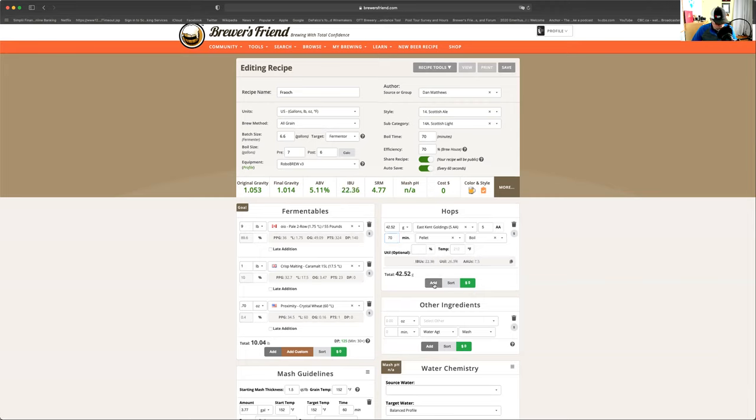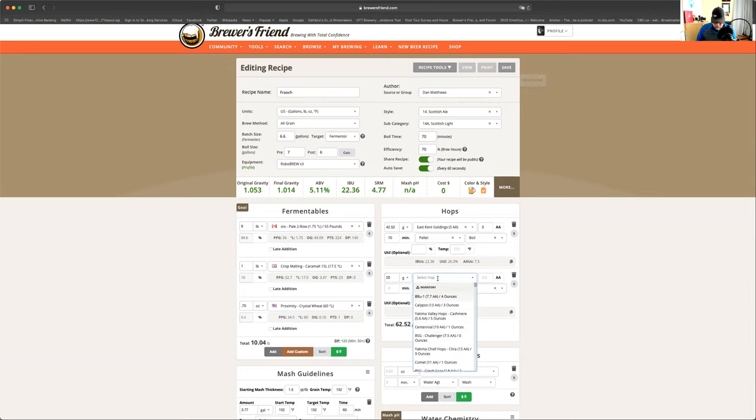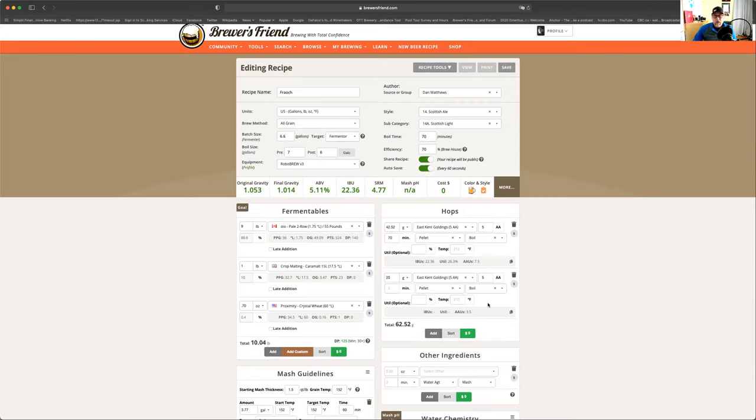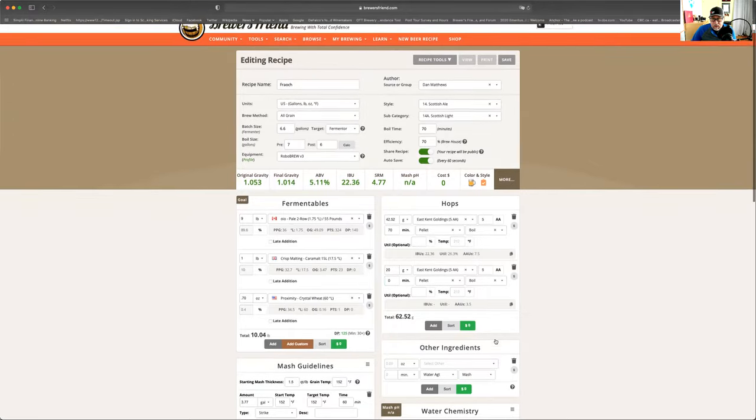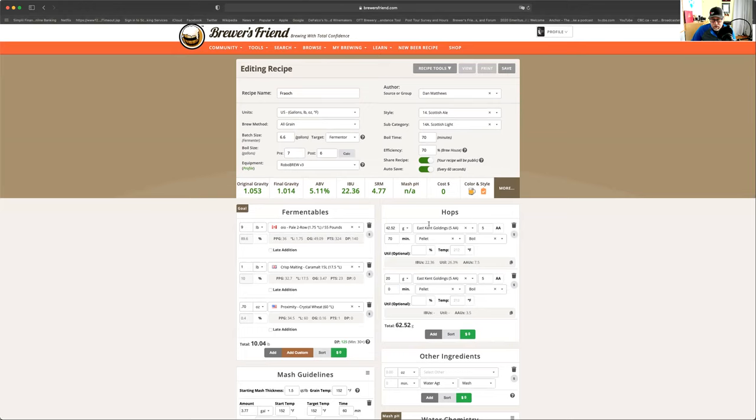Then we're going to add another 20 grams about the same hop. Because it's a nice easy hop. This is not a very, it's not a bitter beer. It's actually quite mellow. It's actually really nice to drink. And we're going to put this in at zero. So right at flame out. There. That's done. So far. Here we go. Is that right? Yeah. So this is everything so far.